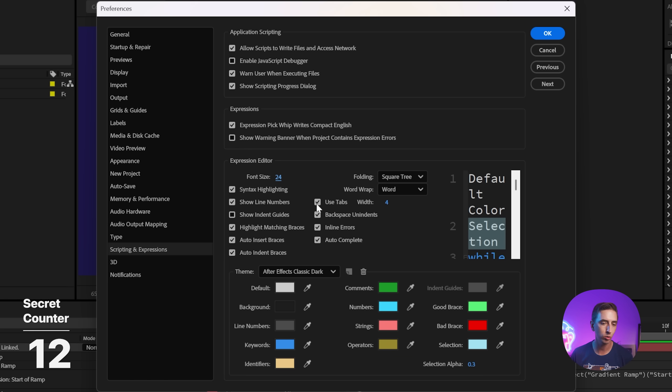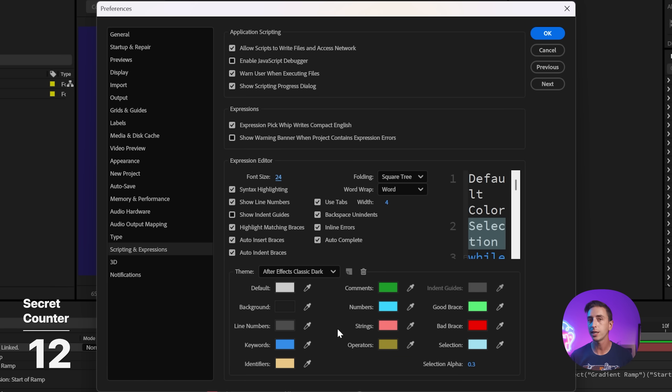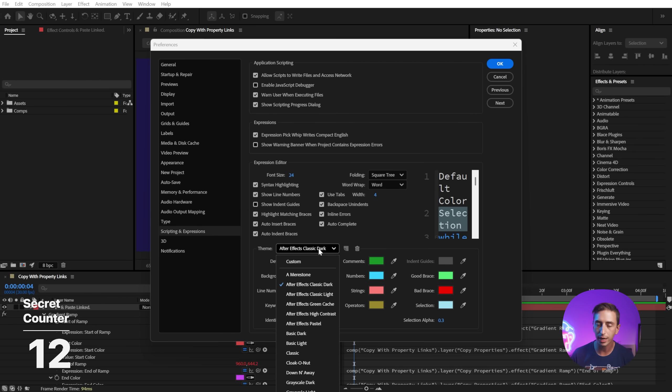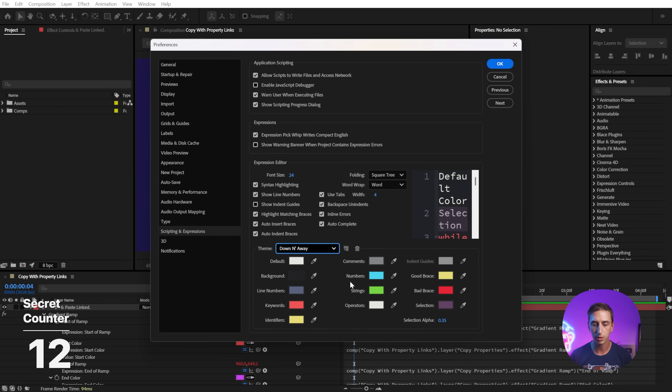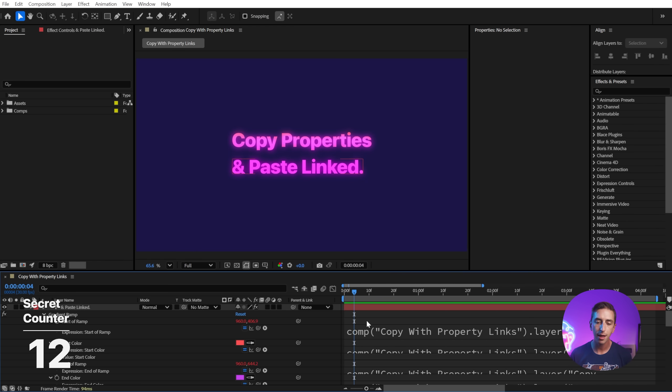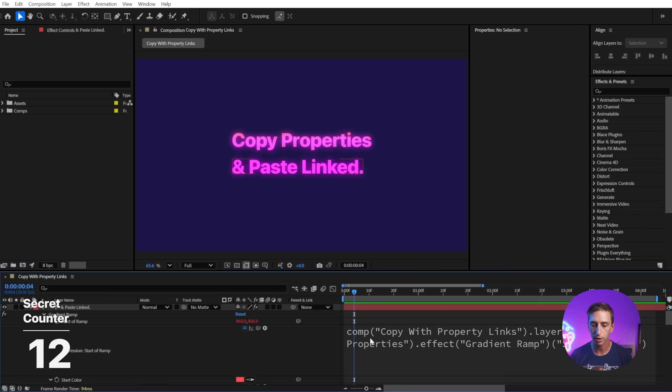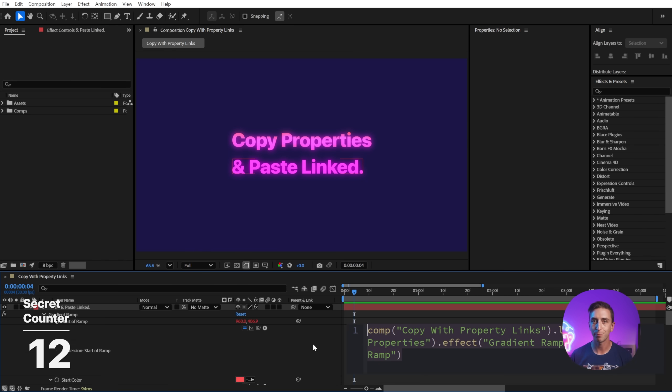We can also change all kinds of things about the syntax, as well as the colors. They're fully customizable, and there's also a large list of presets. So you could change it to something else and click OK. And then when you go in to edit your expressions, we're going to see those changes in place.